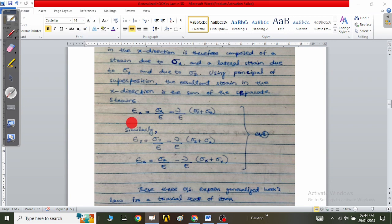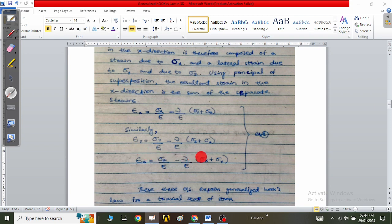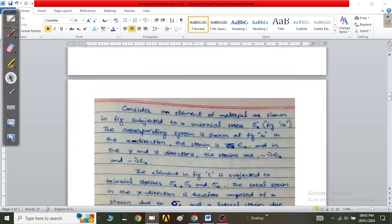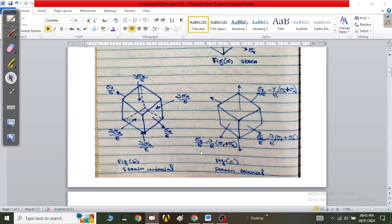When Hook's Law is applied for a cubic 3D system, the strain along the x-axis is: εx = σx/E − (ν/E)(σy + σz), and the strain along the z-axis is: εz = σz/E − (ν/E)(σx + σy). These three strains applied simultaneously along a cube in a 3D system are called triaxial strains.